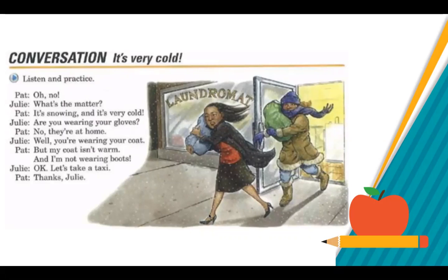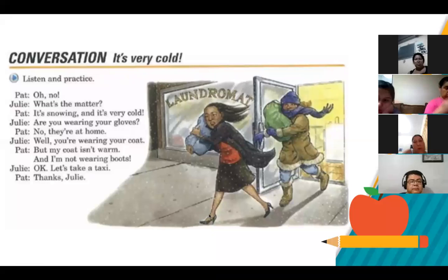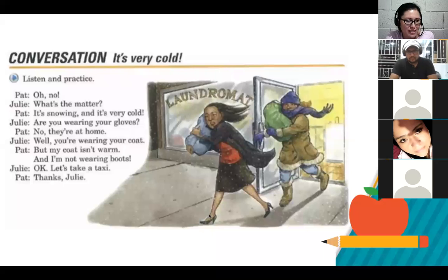The conversation: 'What's the matter? It's snowing and it's very cold. Are you wearing your gloves? No, they're at home. Well, you're wearing your coat. But my coat isn't warm. And I'm not wearing boots. Okay, let's take a taxi.' So take a look at the structure — here we already see verb to be, but it's not alone anymore. It's accompanied by other verbs.